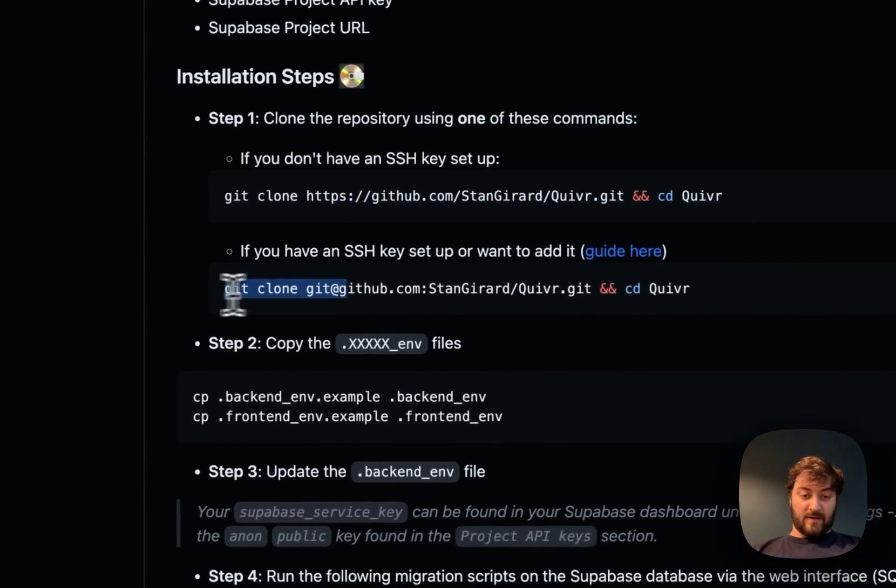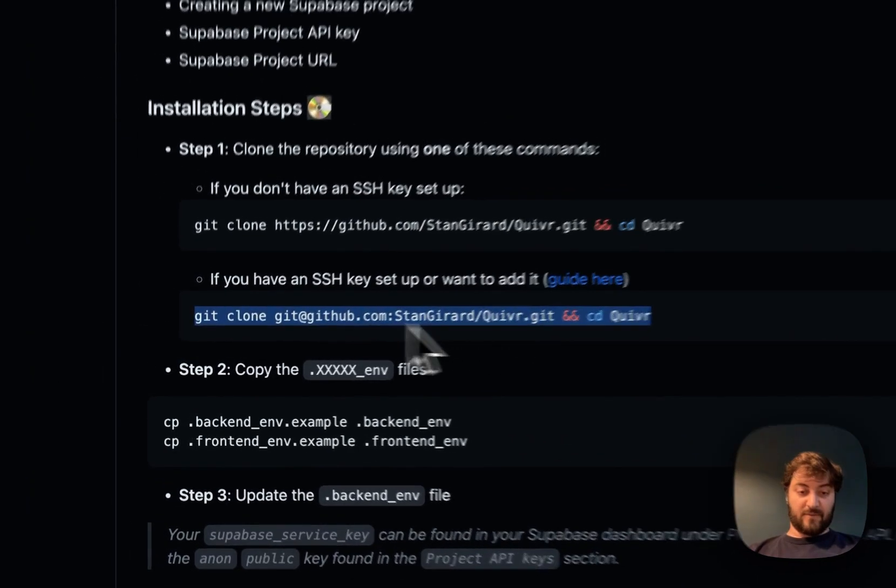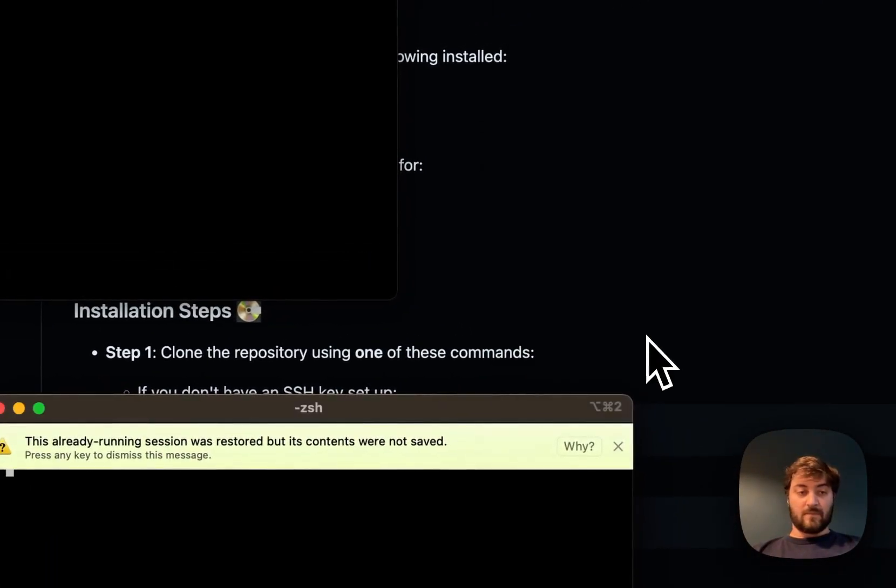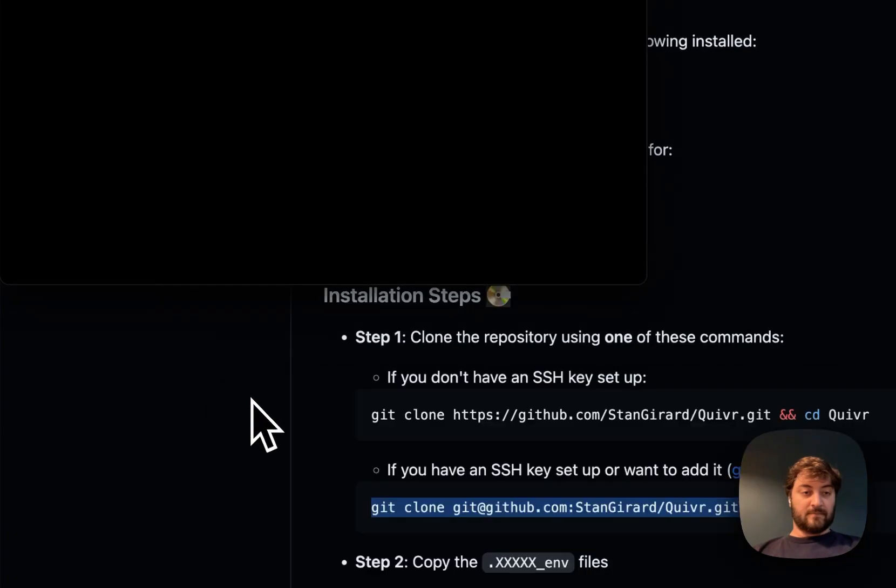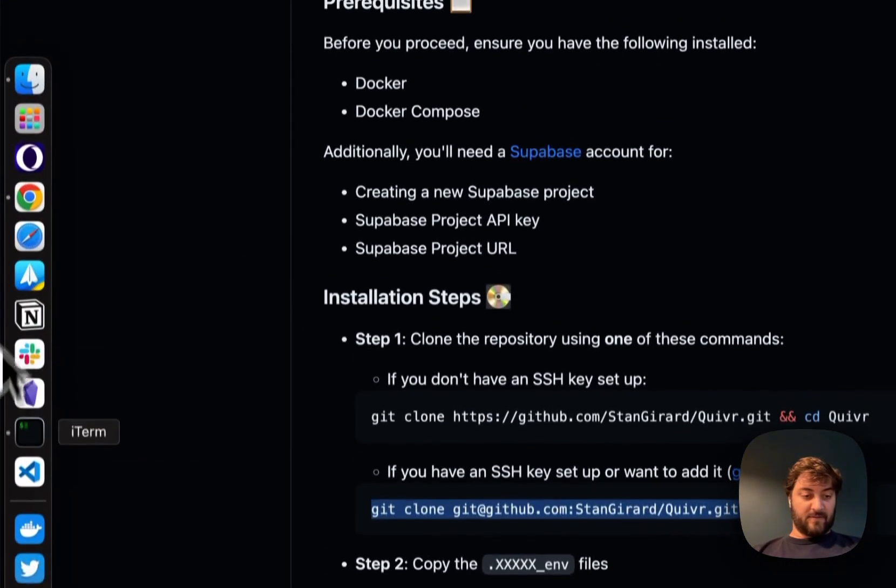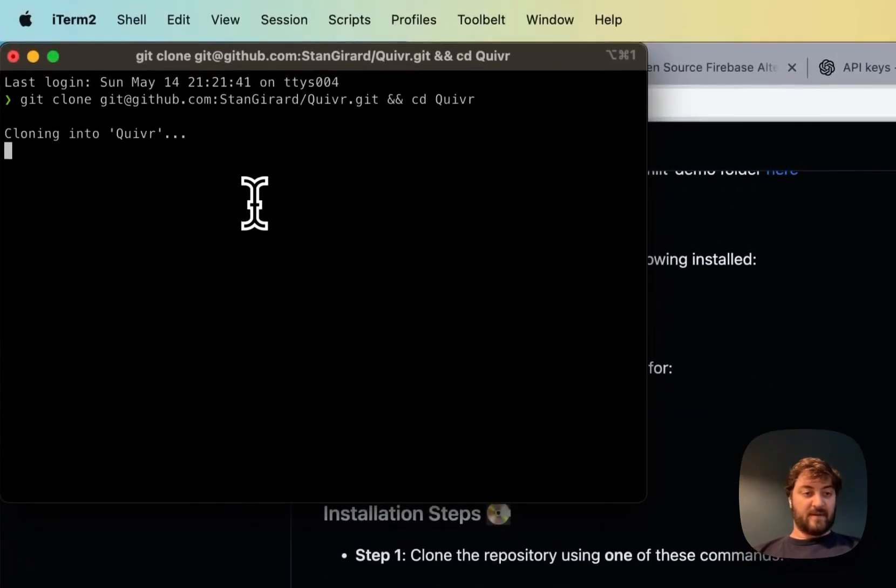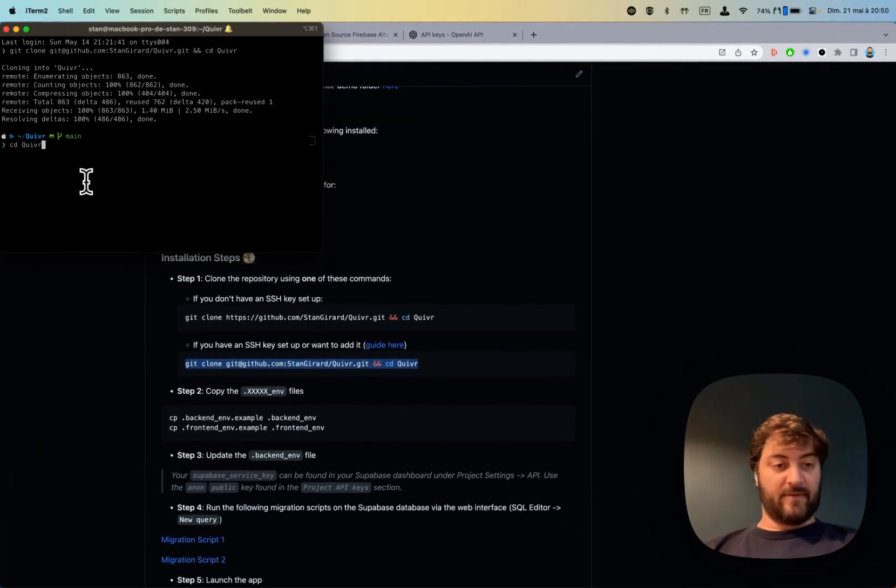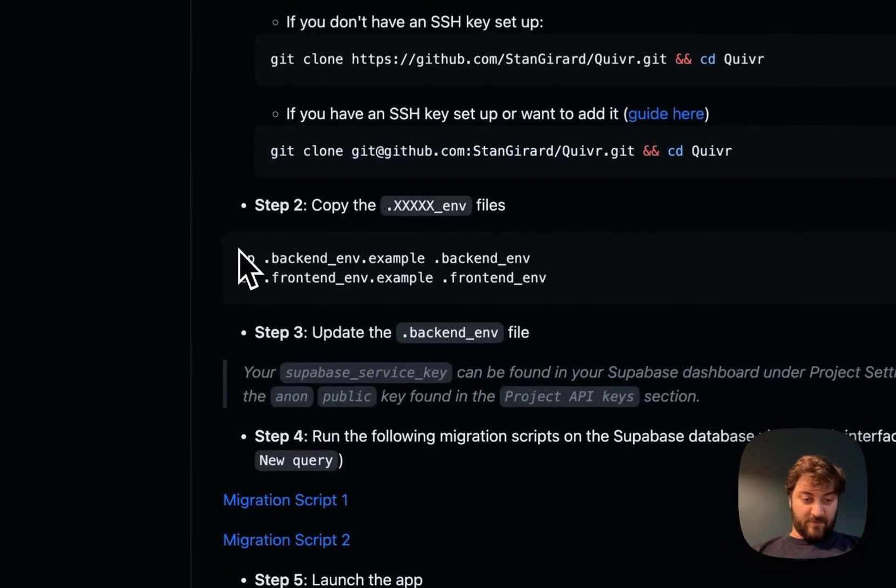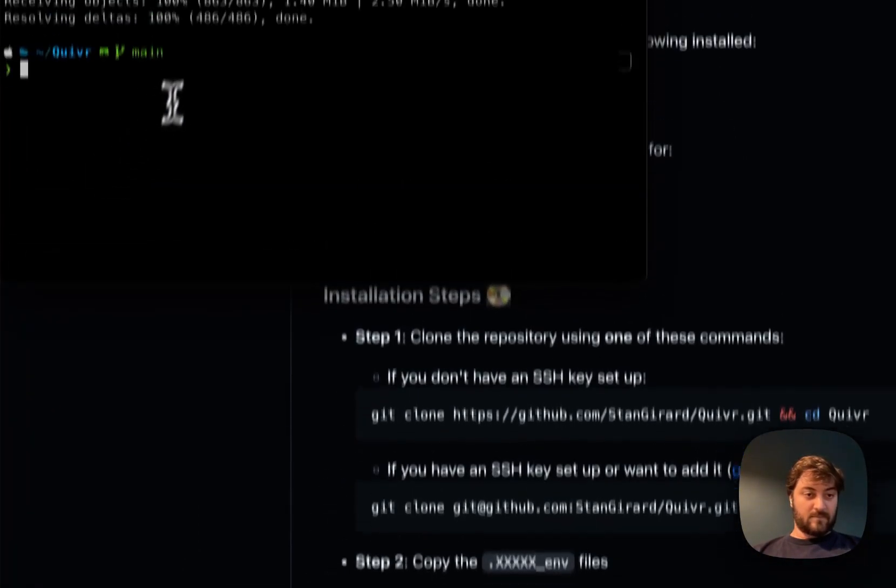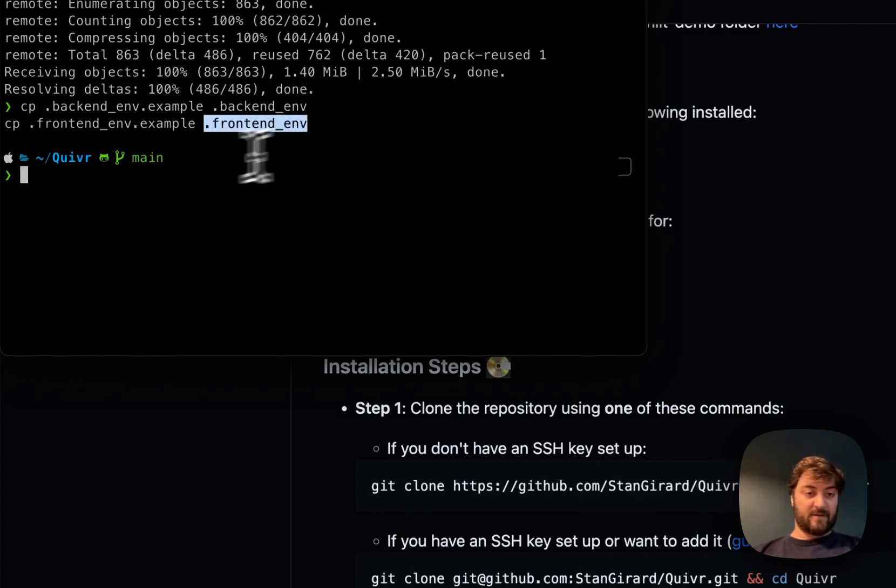I have SSH enabled so I'm doing this one, but you can try this one. You should open a terminal, copy paste this command here, and it's going to clone Quiver. Then go into the Quiver directory. Now we have backend and frontend that has been created.